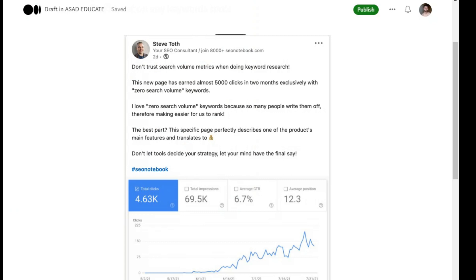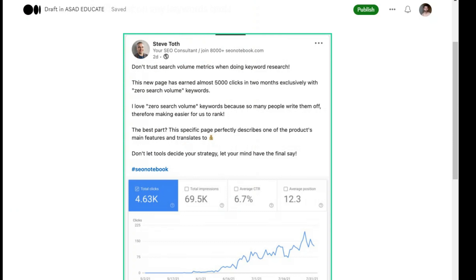So you can read this post. This picture I have taken for you. You can see that Steve Tooth, who is an SEO expert, says that he doesn't trust in search volume.